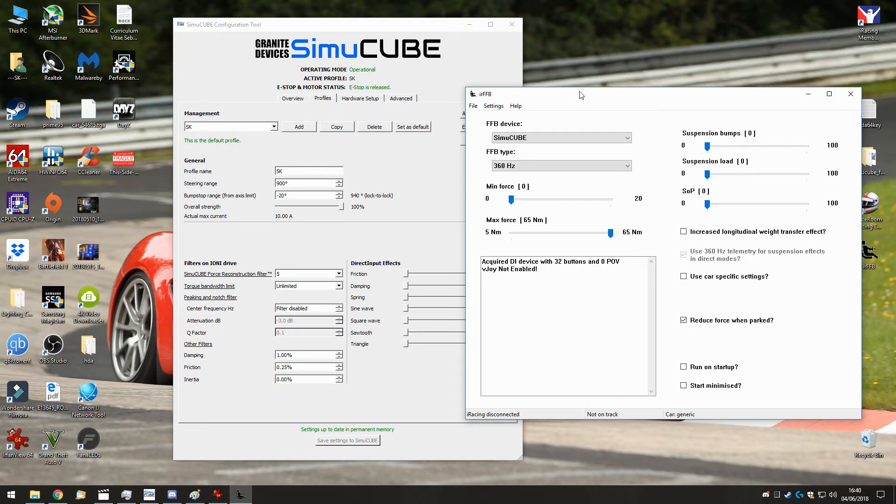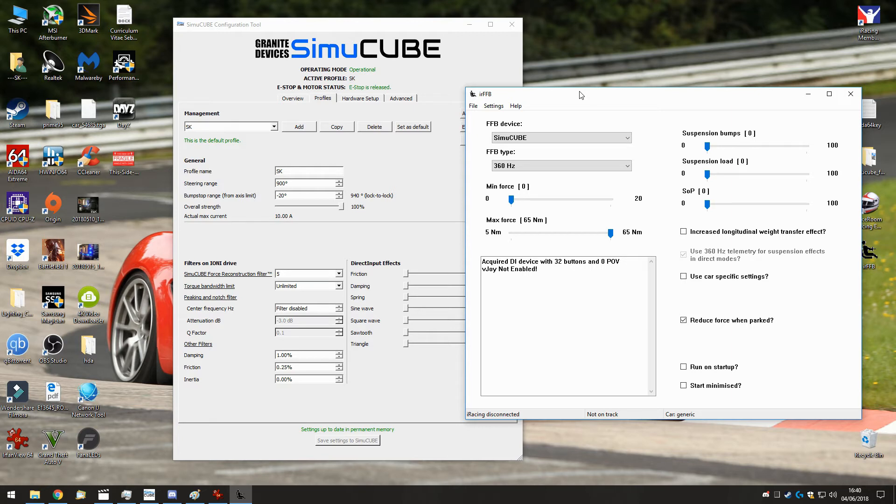So you will get a lot more details and the force feedback will be a lot smoother. Also curbs will be a lot smoother. It's like you drive on curbs which are rounded instead of square. It's really a big difference. And also the road texture, you feel a lot more of it.